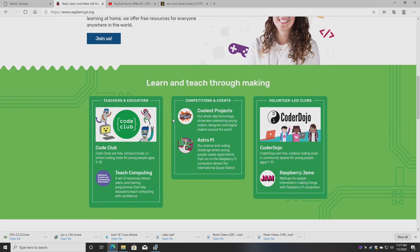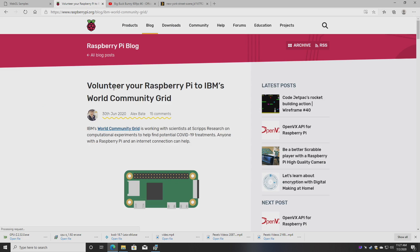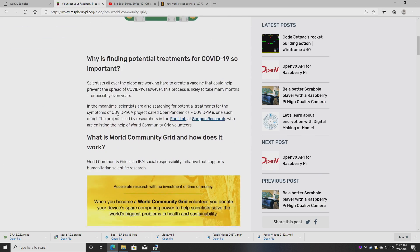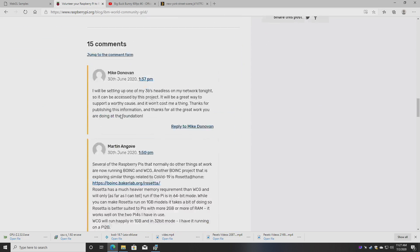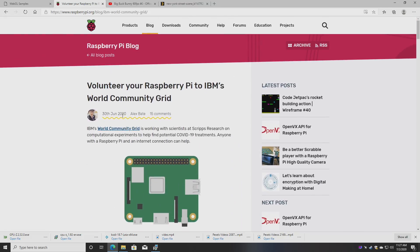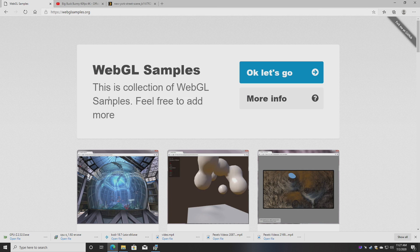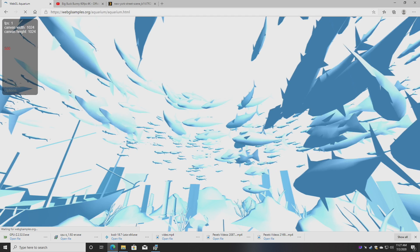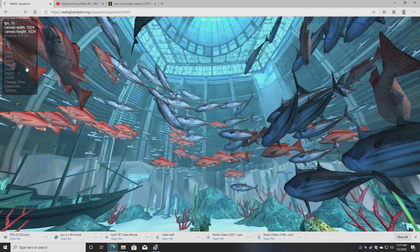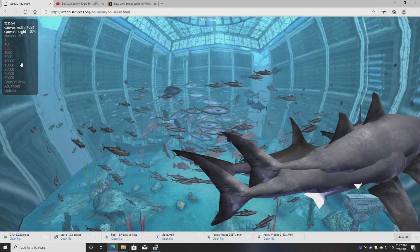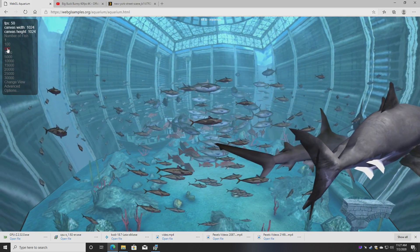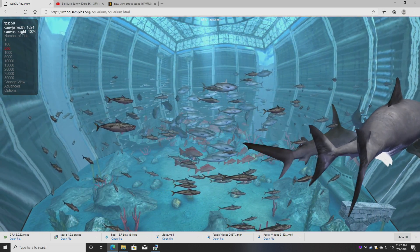WebGL works pretty decently also. At 500 fish we're sitting around 50. I mean it's not the best that I've seen, but it's definitely not the worst that I've seen either.